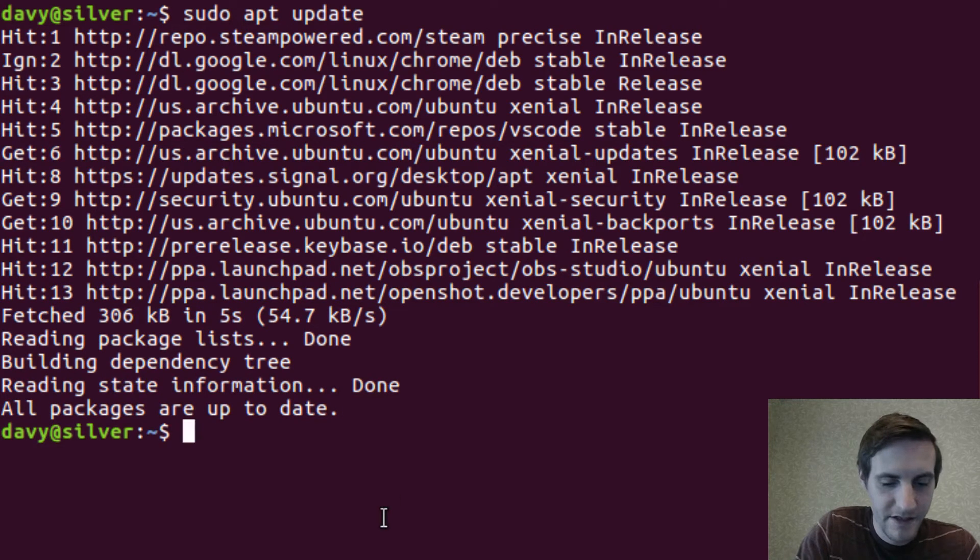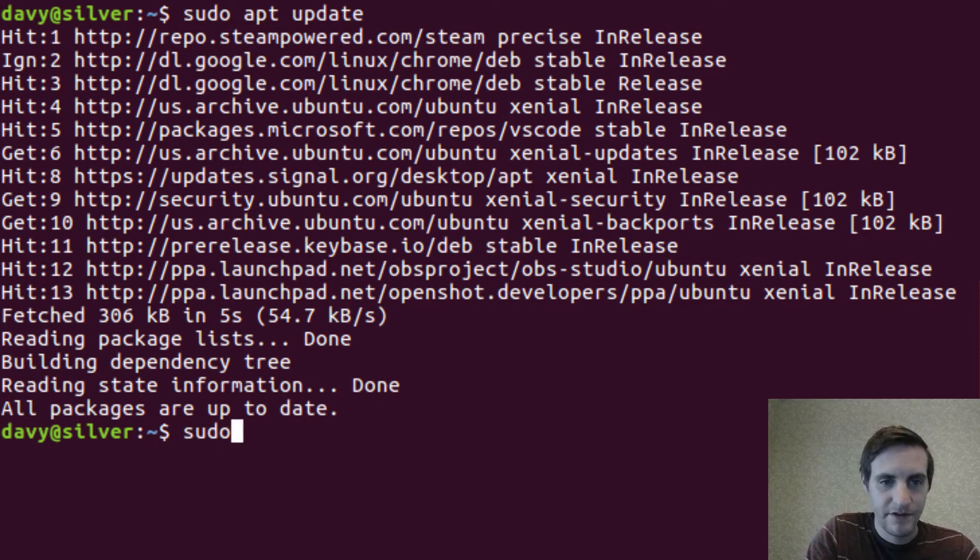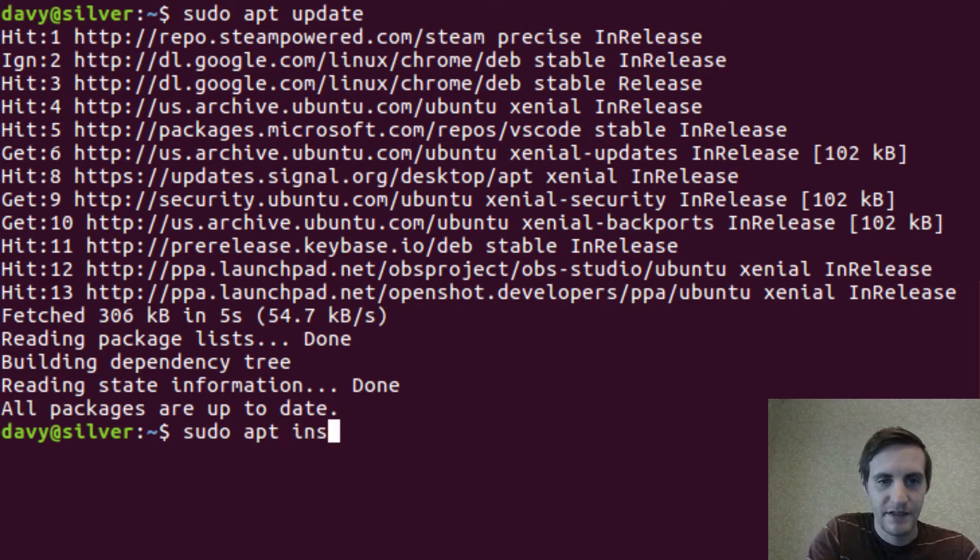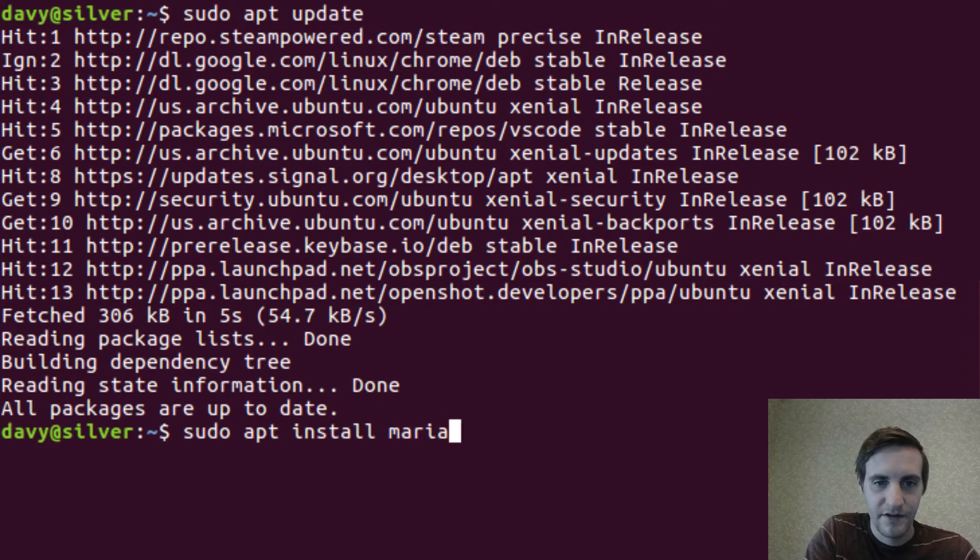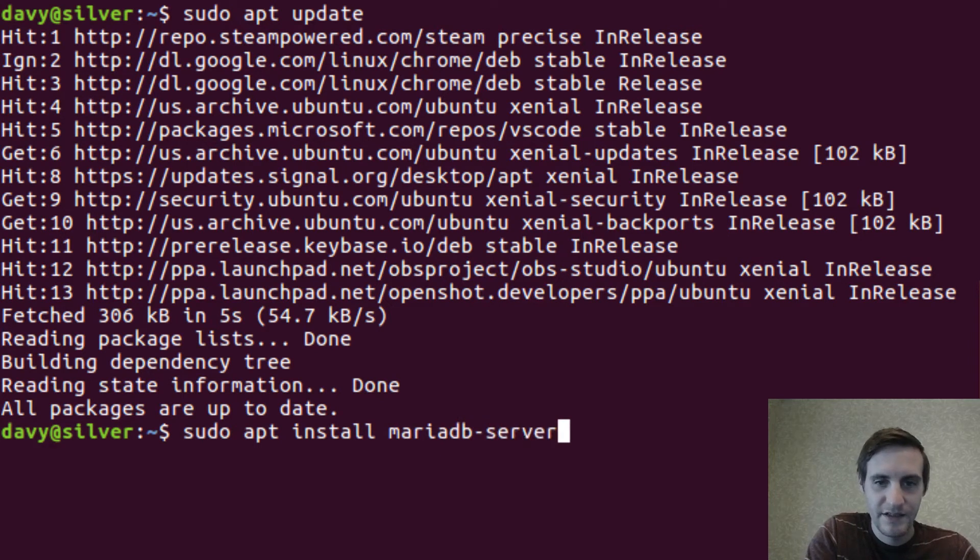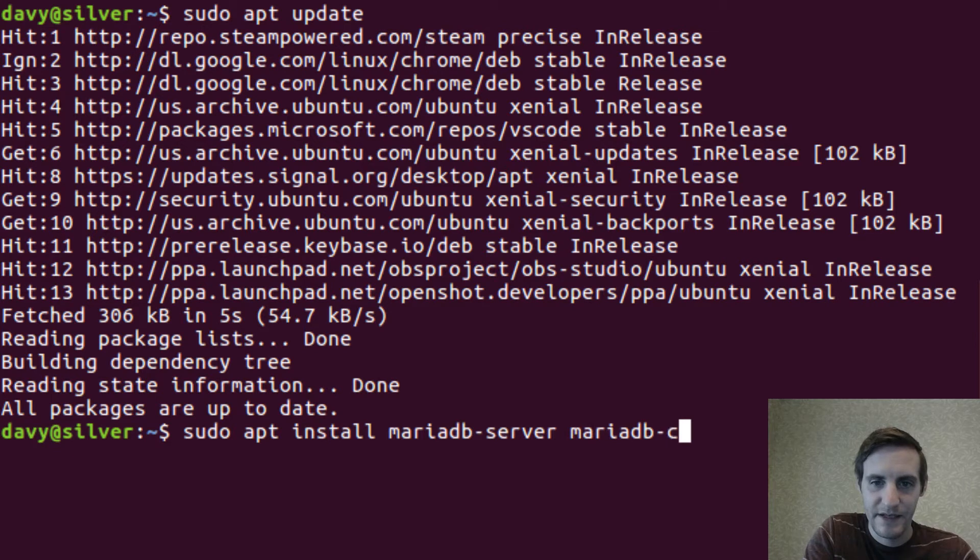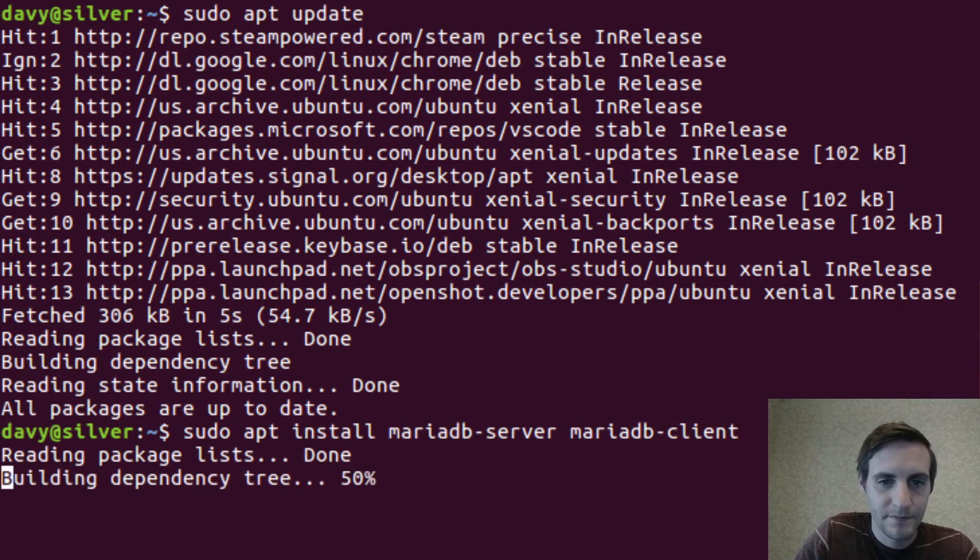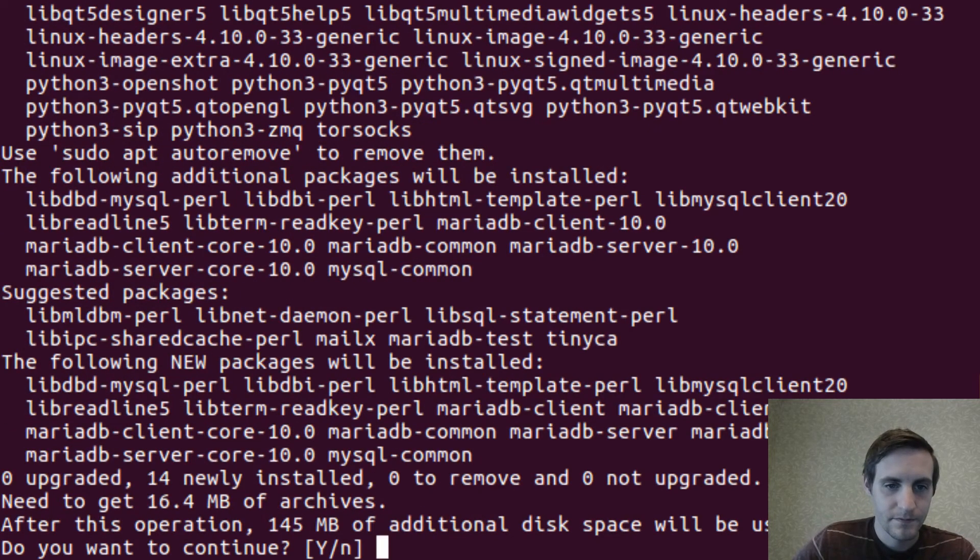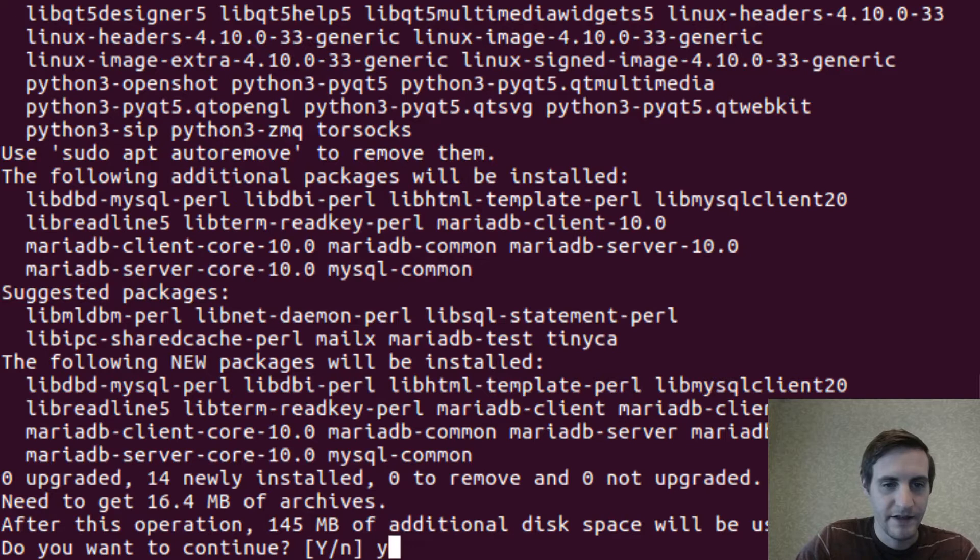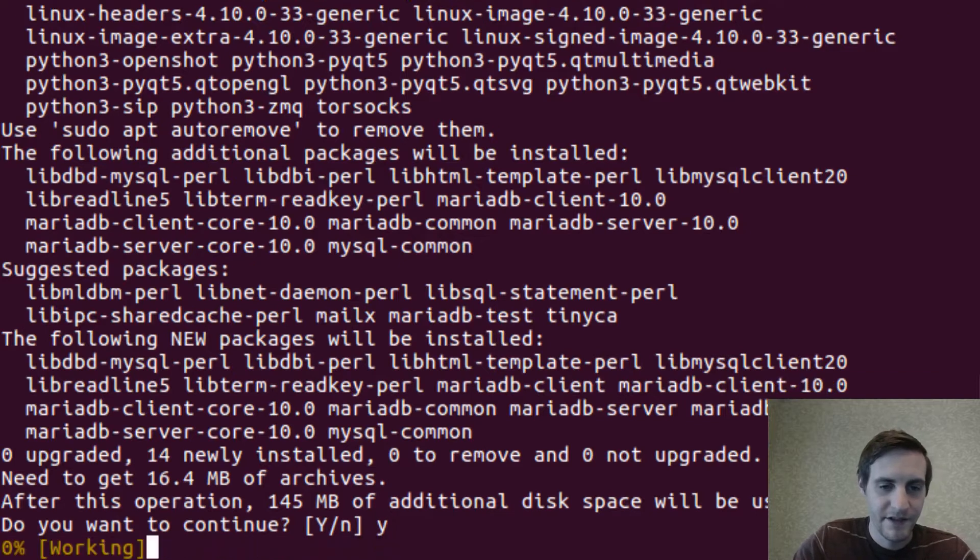Looks good. So then we'll do sudo apt install MariaDB Server and MariaDB Client. And yes, we do want to install it.